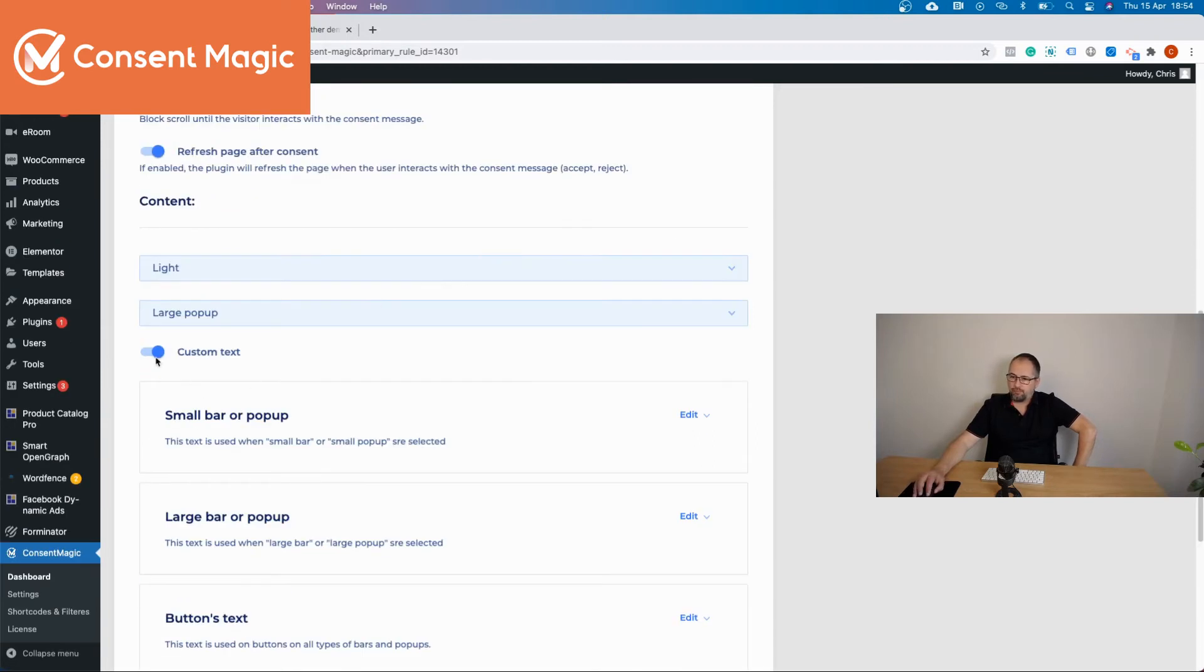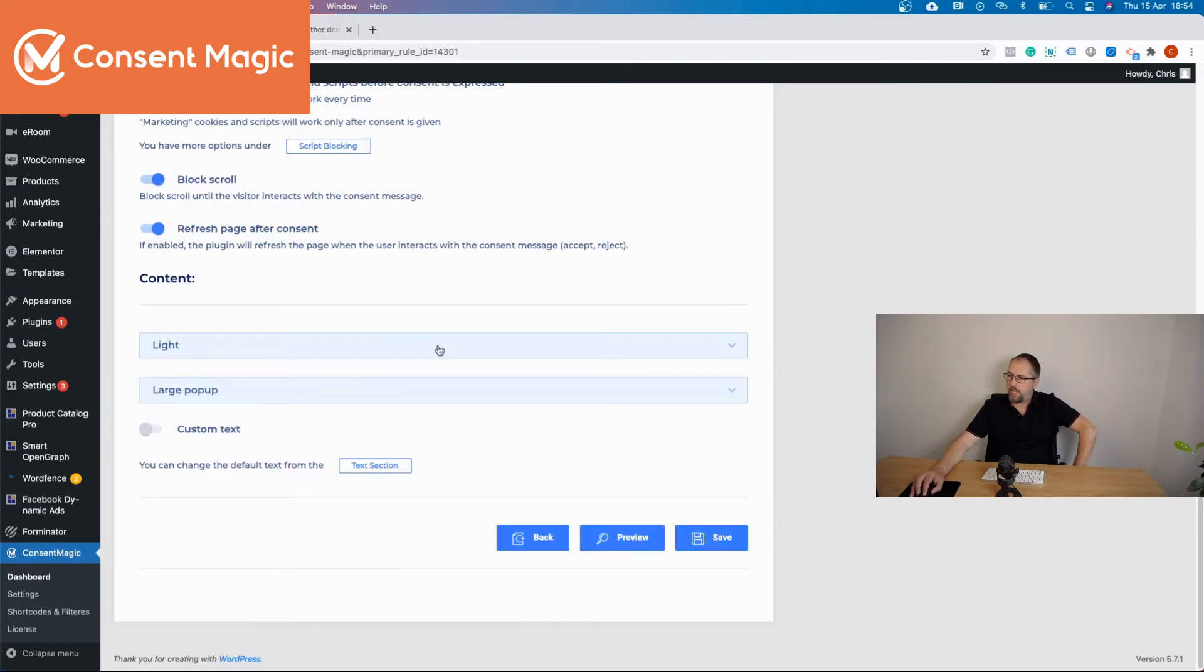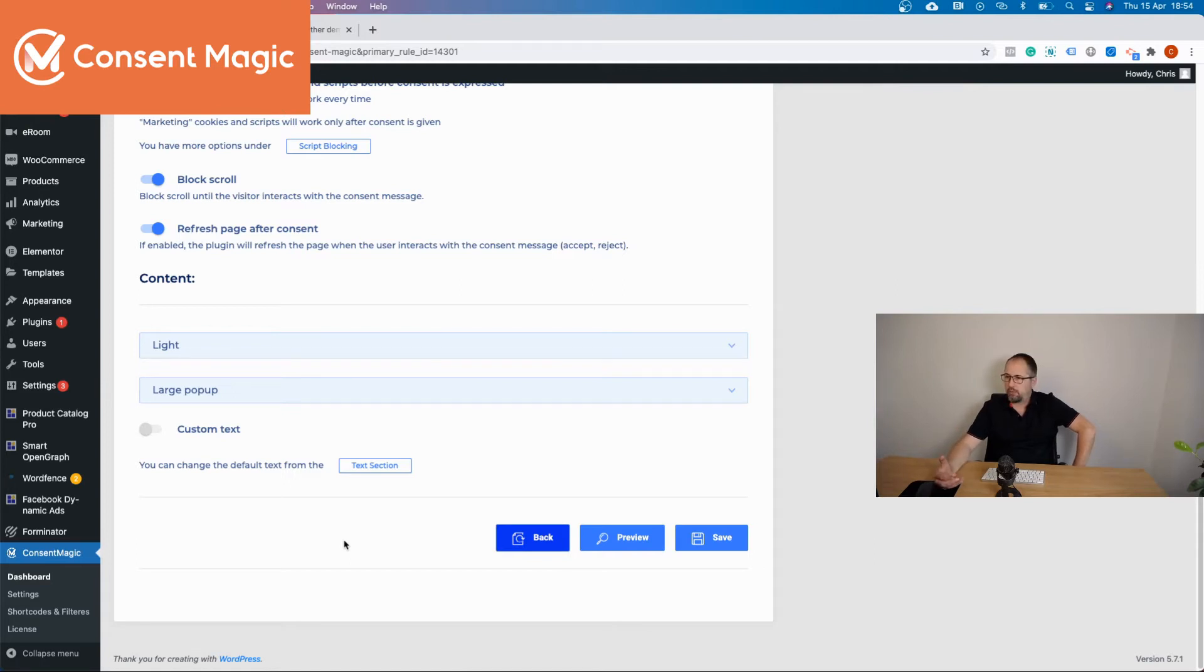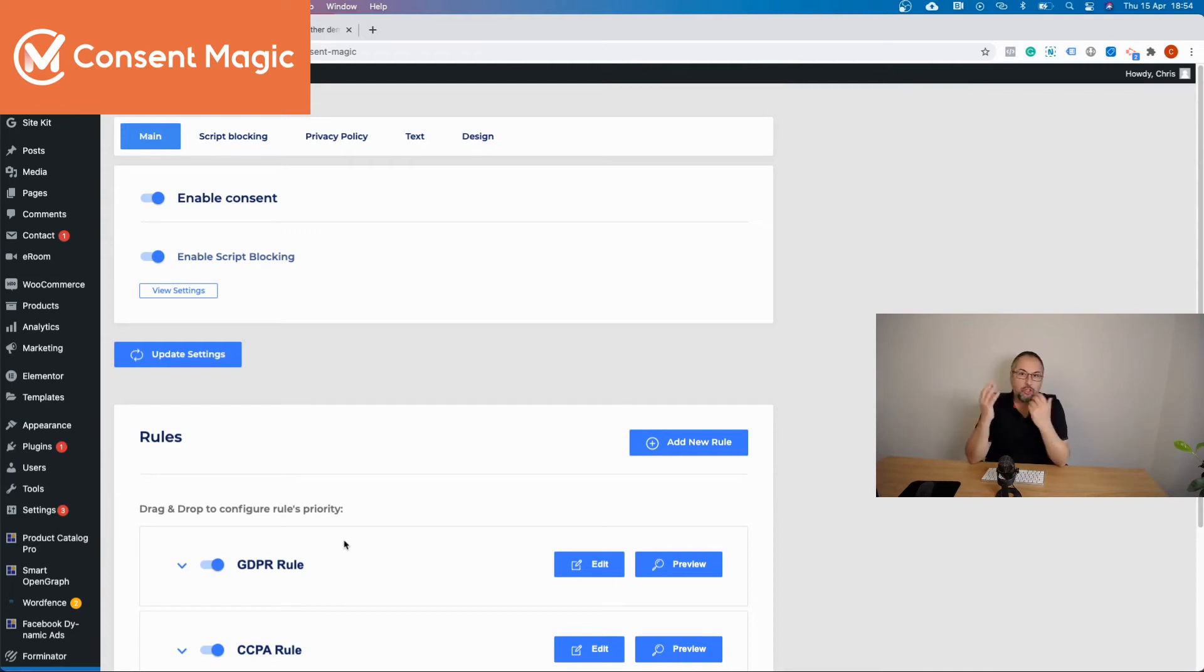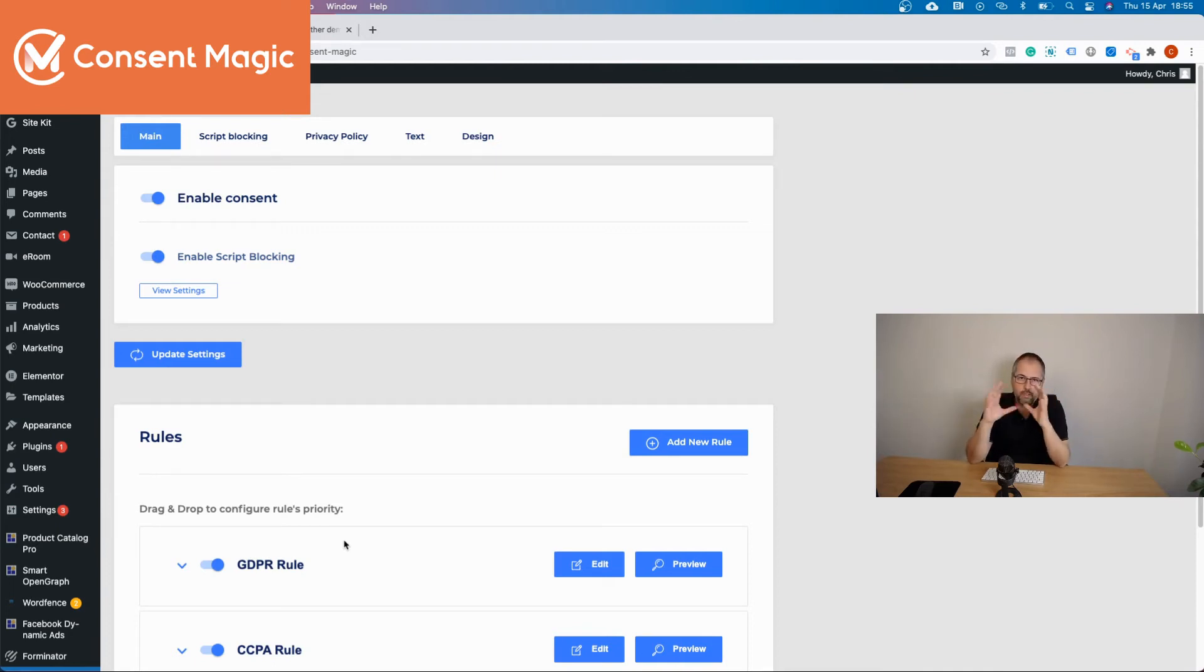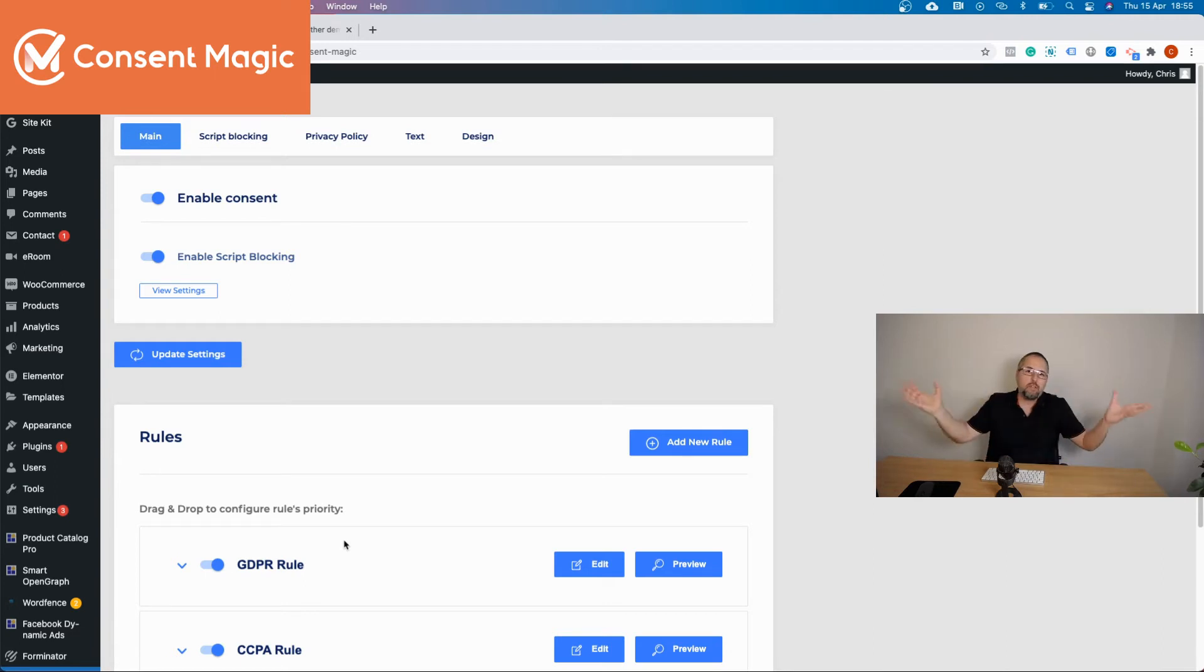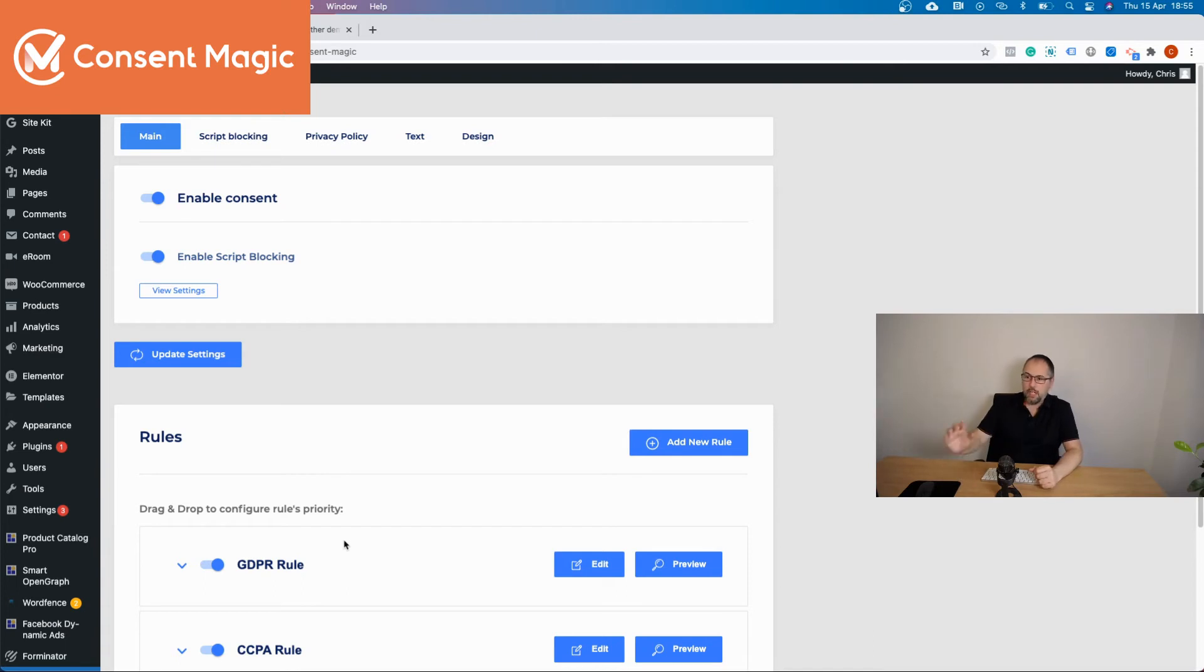Now, if you need to have a rule with a different language, let's say you have your main audience in Germany and you want to serve them a consent rule and consent text in German, but you also have visitors from other countries. You can create a rule for Germany.